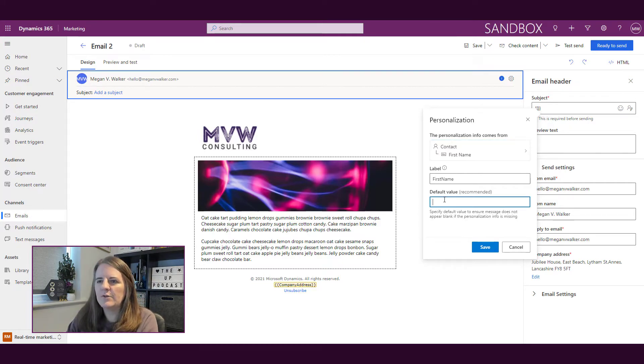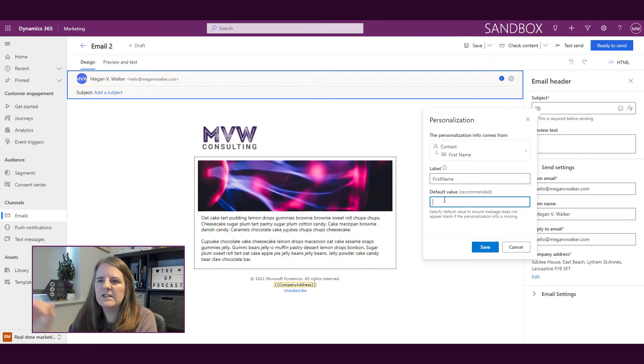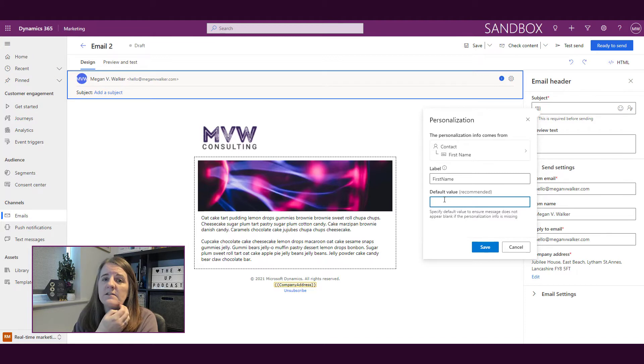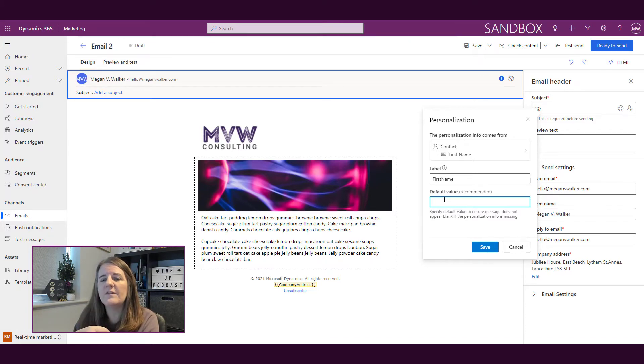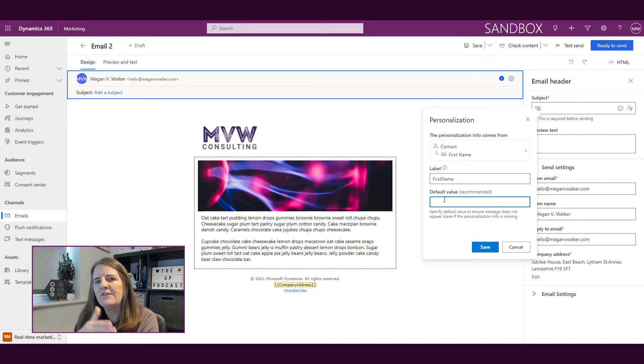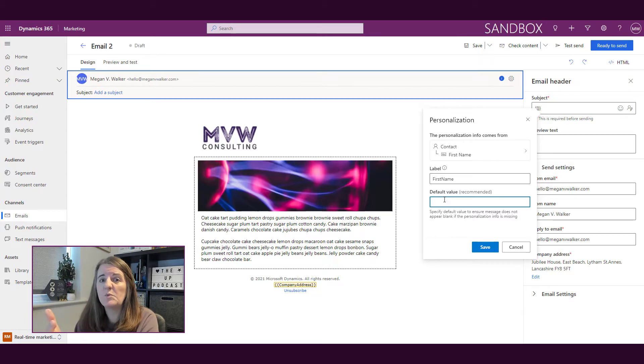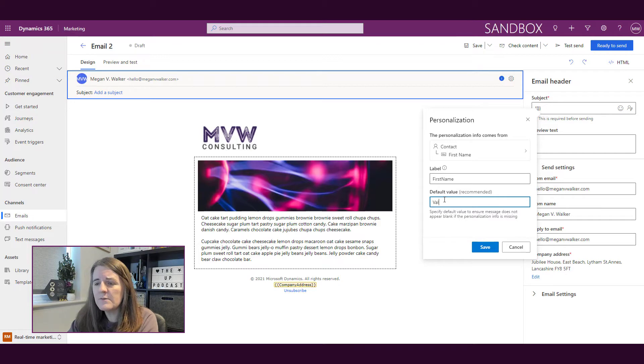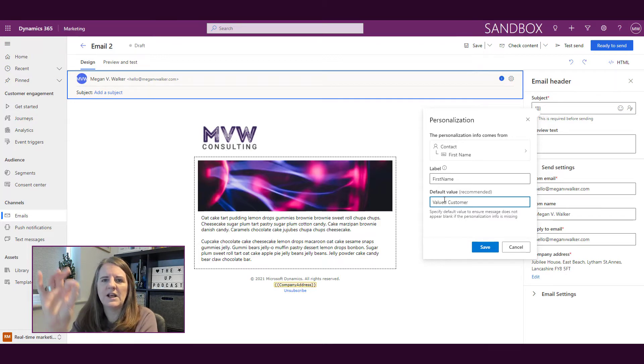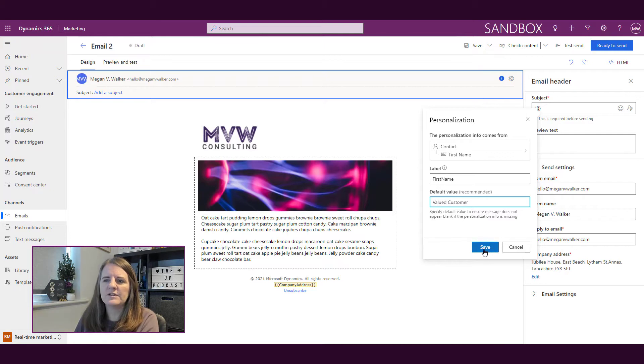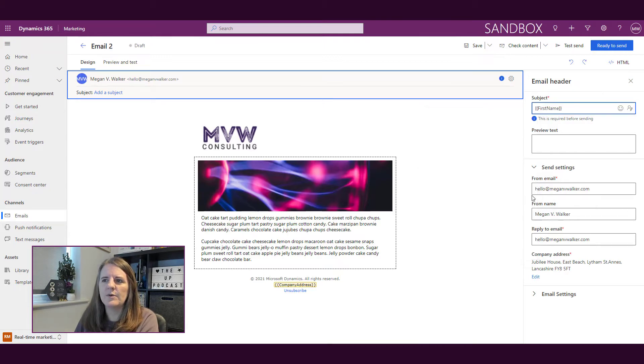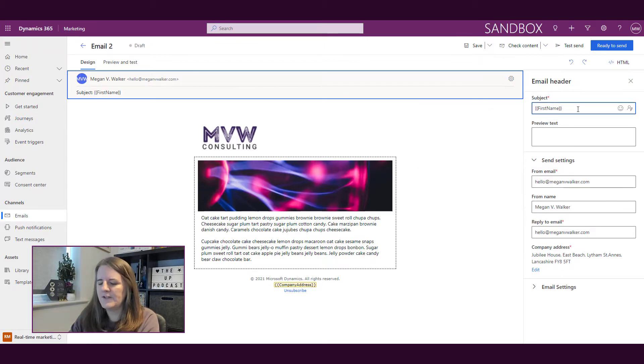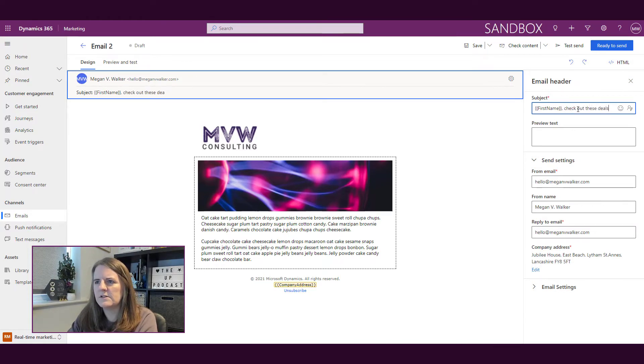Then I'm going to go ahead and not every time do we want to put in a default value. If you know absolutely that there will always be a value in a field, you don't have to. However, if you don't require first name, and there could possibly be contacts without a first name, I'm going to want to put something in there so that if that is empty, it will actually show something. So I'm going to put valued customer, and I'm going to go ahead and save that. So now we've got first name, check out these deals.